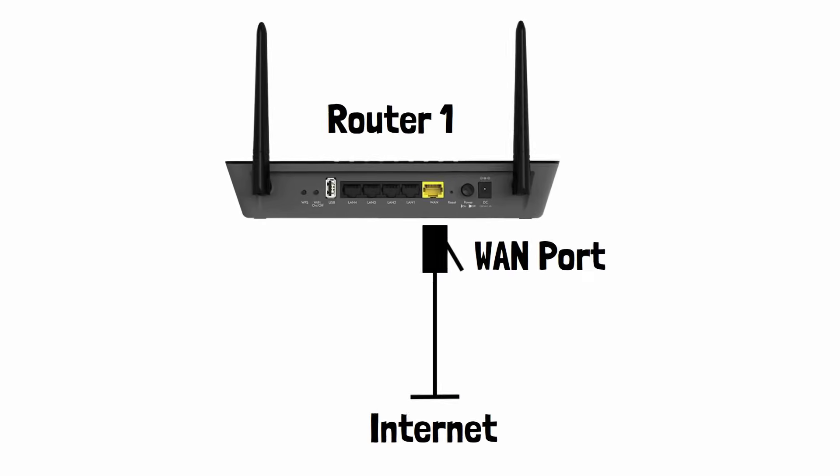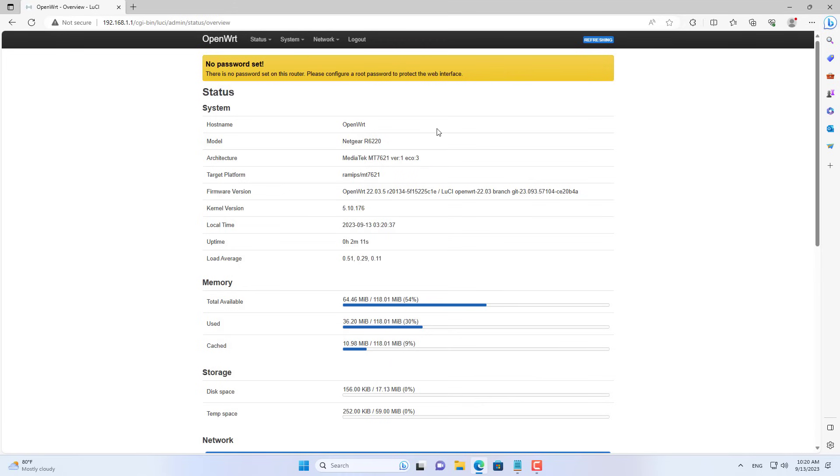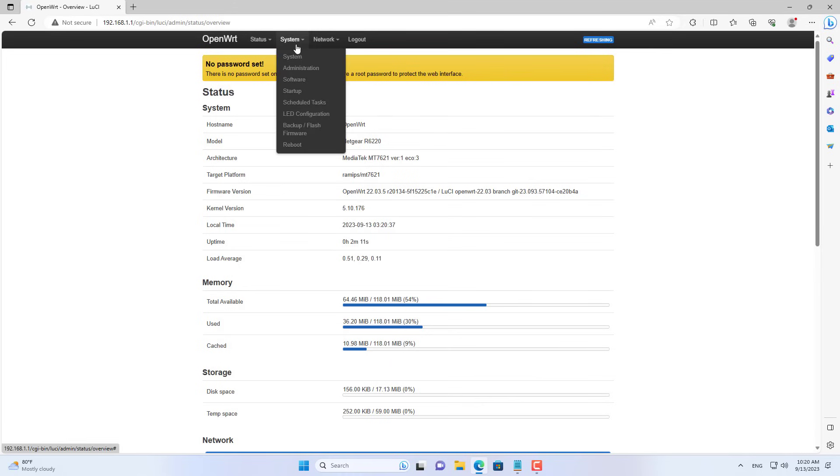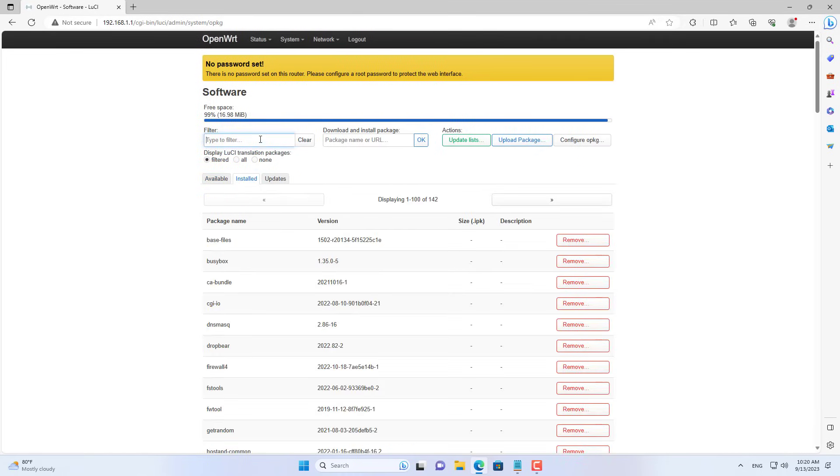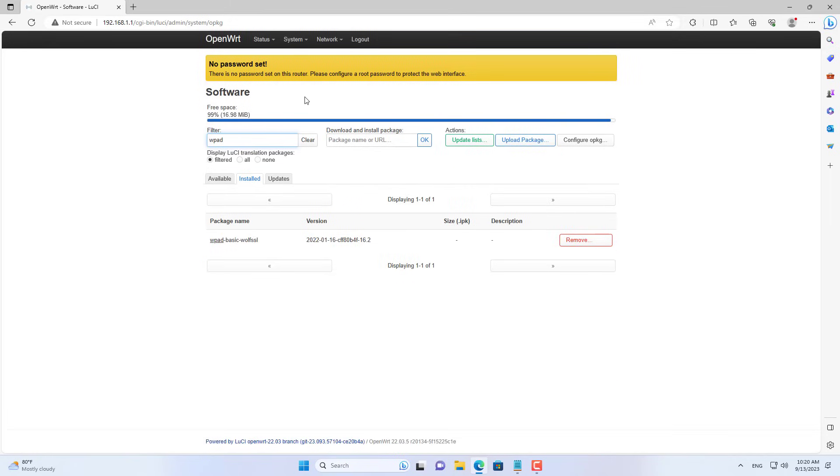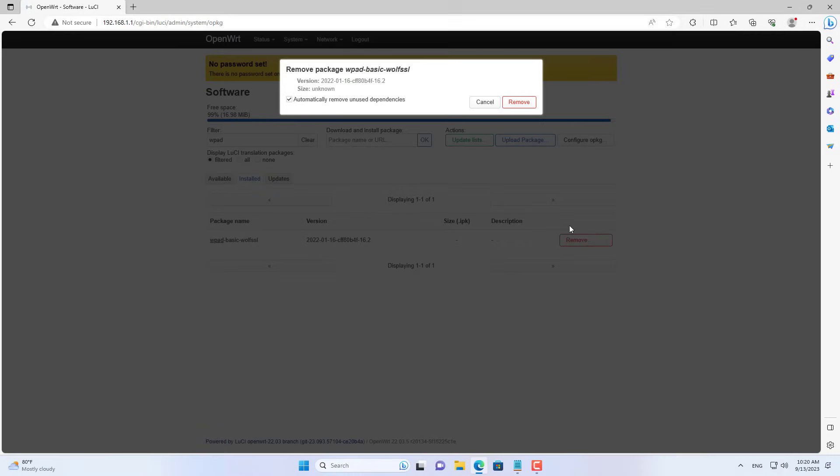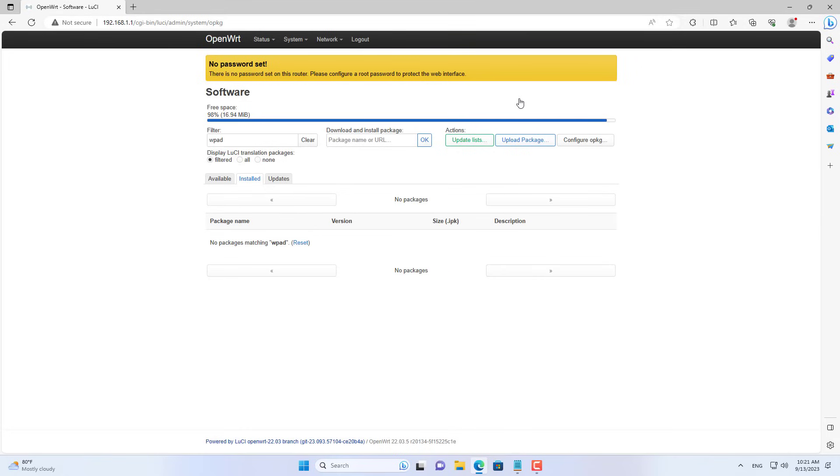By default, OpenWrt does not have a package available that allows you to configure a Wi-Fi mesh network. So you add the mesh package. You open the software menu from the drop-down list. Among the packages that are installed by default is a package called WPADBasic. You remove it from router 1.